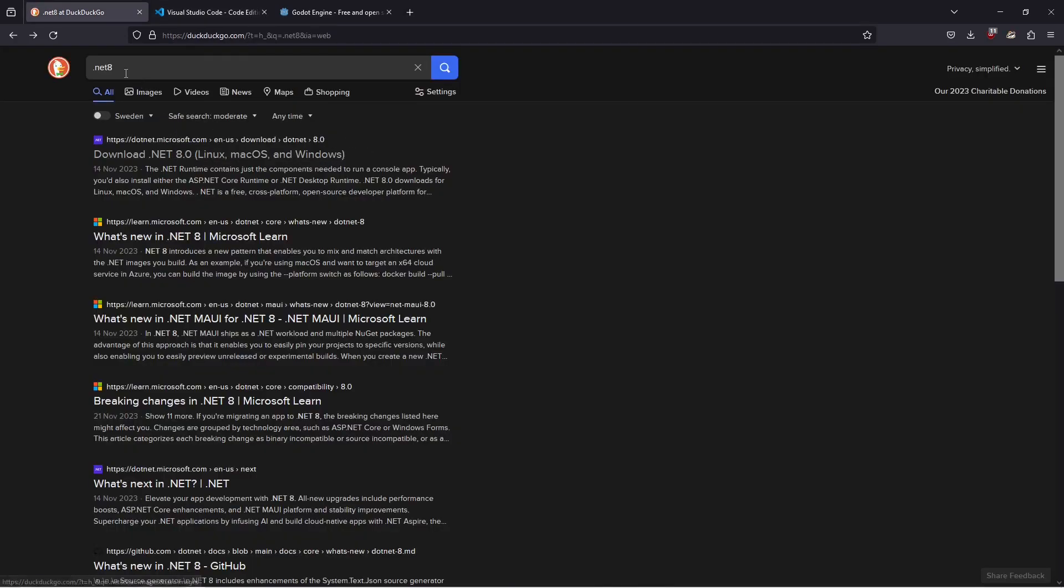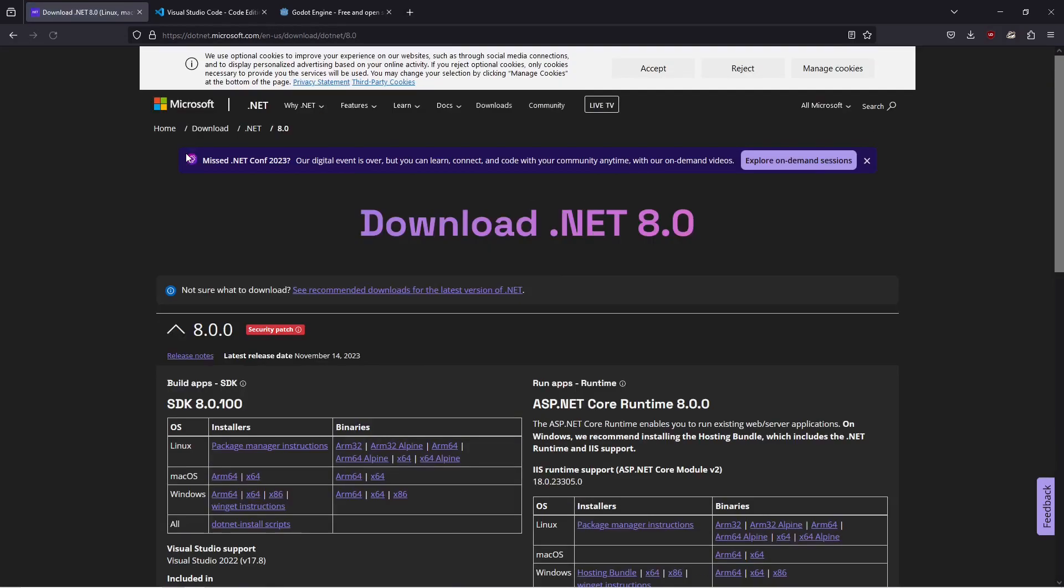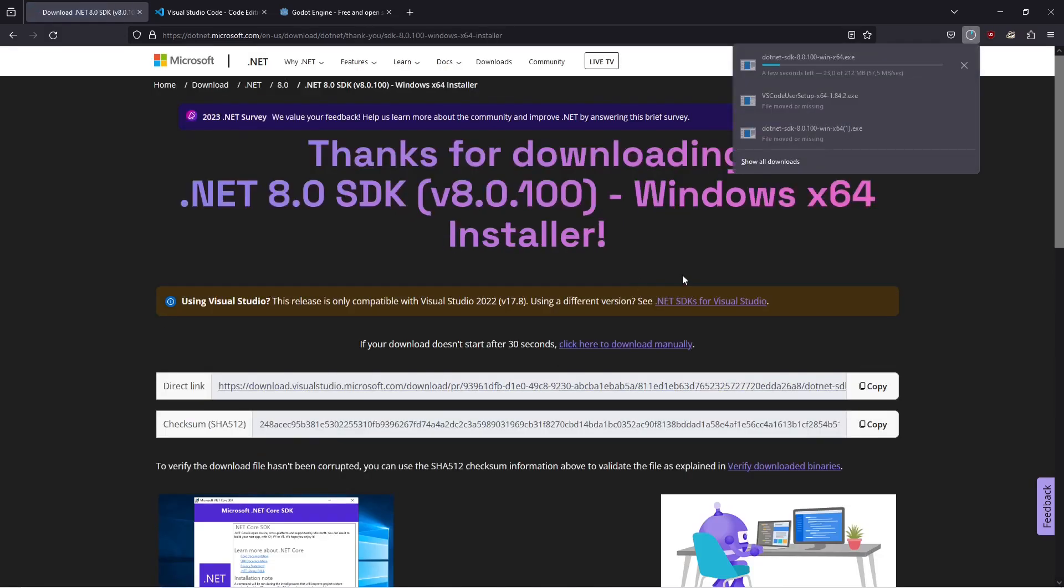Start by searching for .NET 8 in your favorite search engine and click here on download. Then download the X64 version for Windows here and this is automatically going to start the download for us.